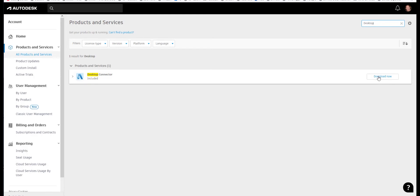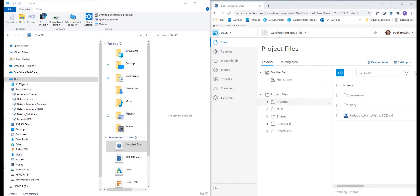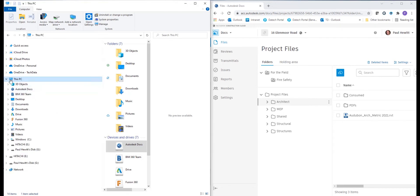Once we've downloaded this and run that for the first time, we'll be asked to log in. This will give us access to the hubs and the projects on those hubs that we have access to through our login.